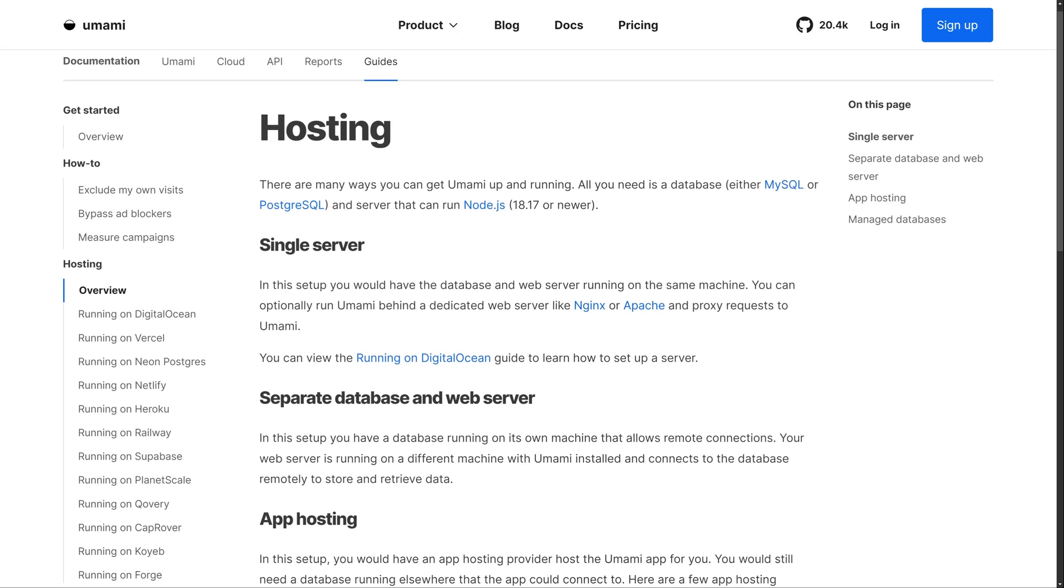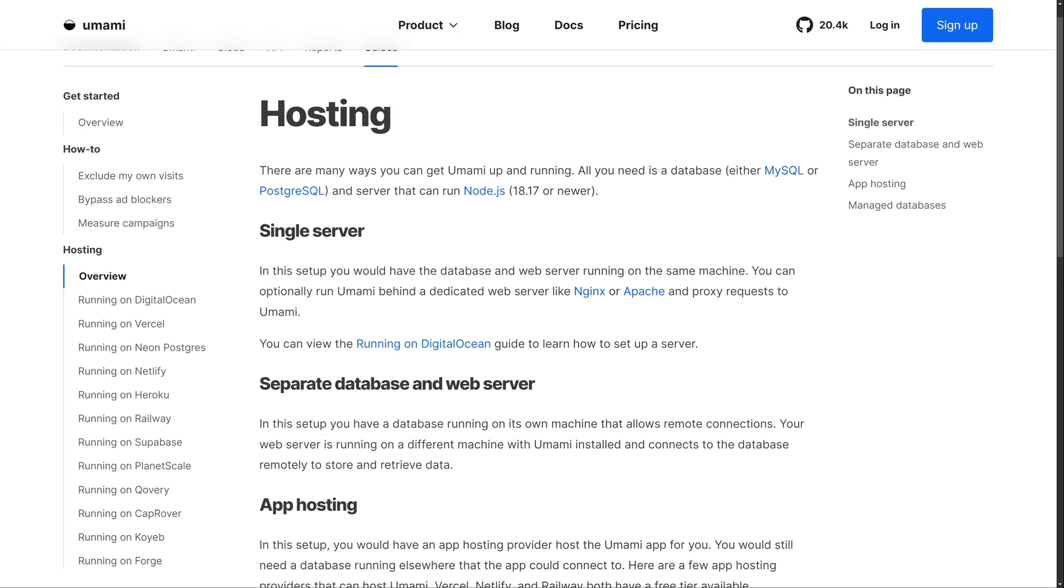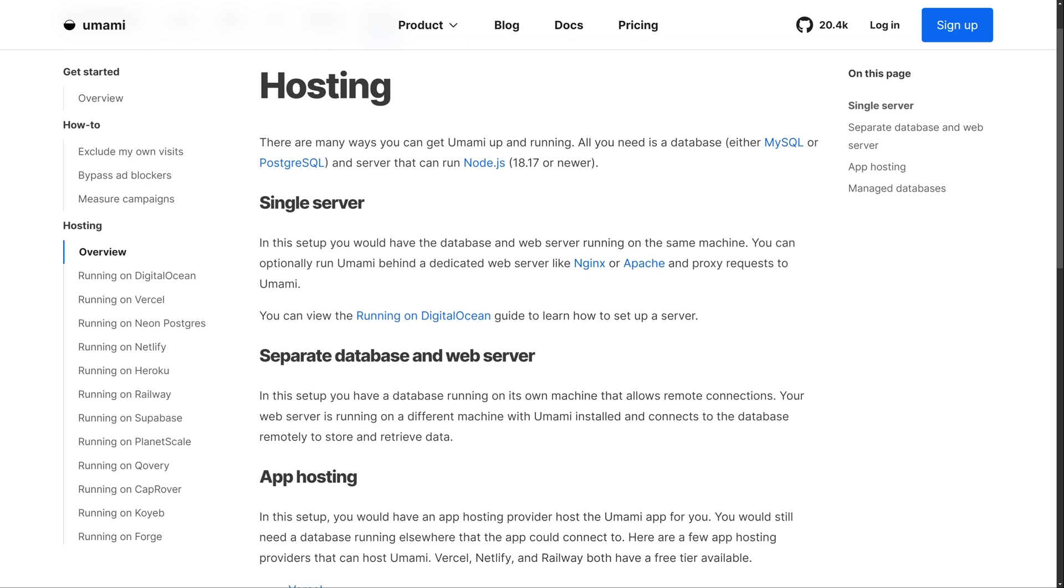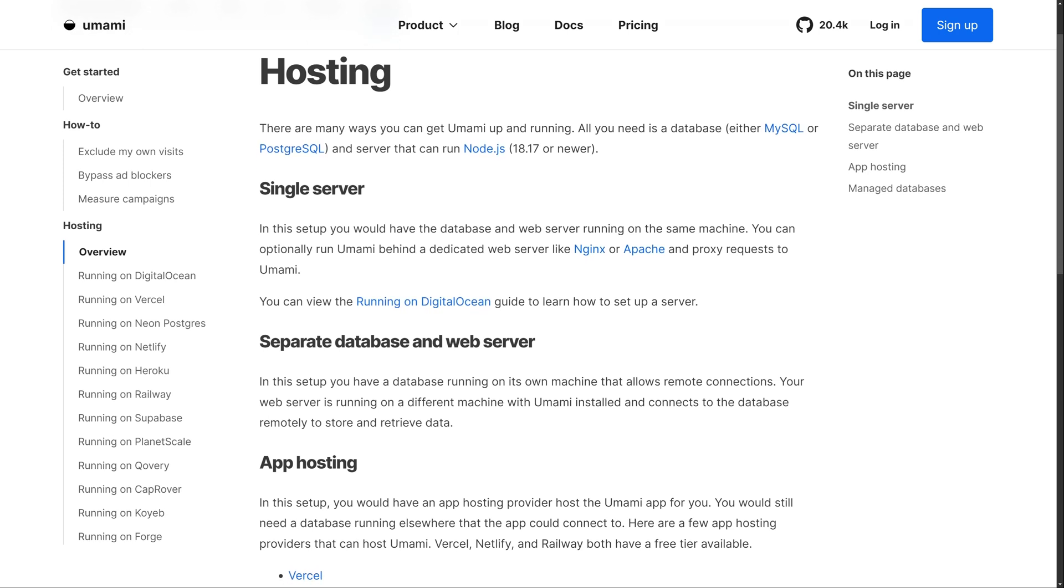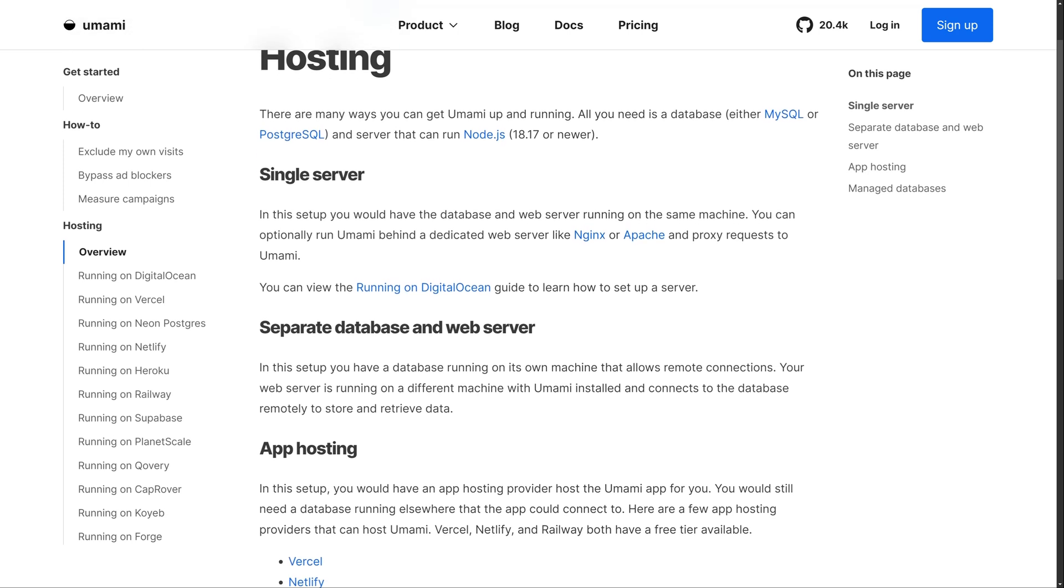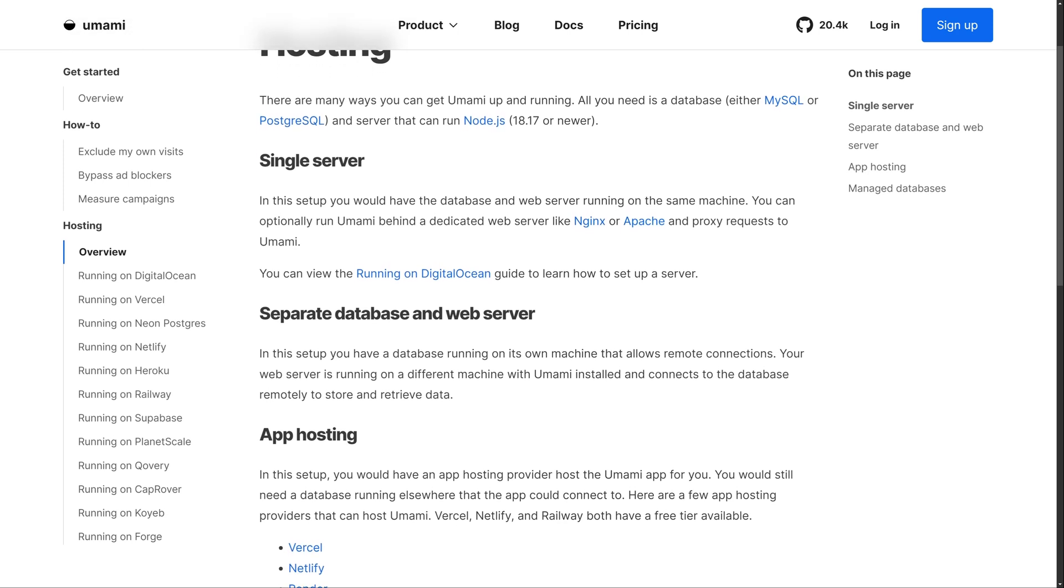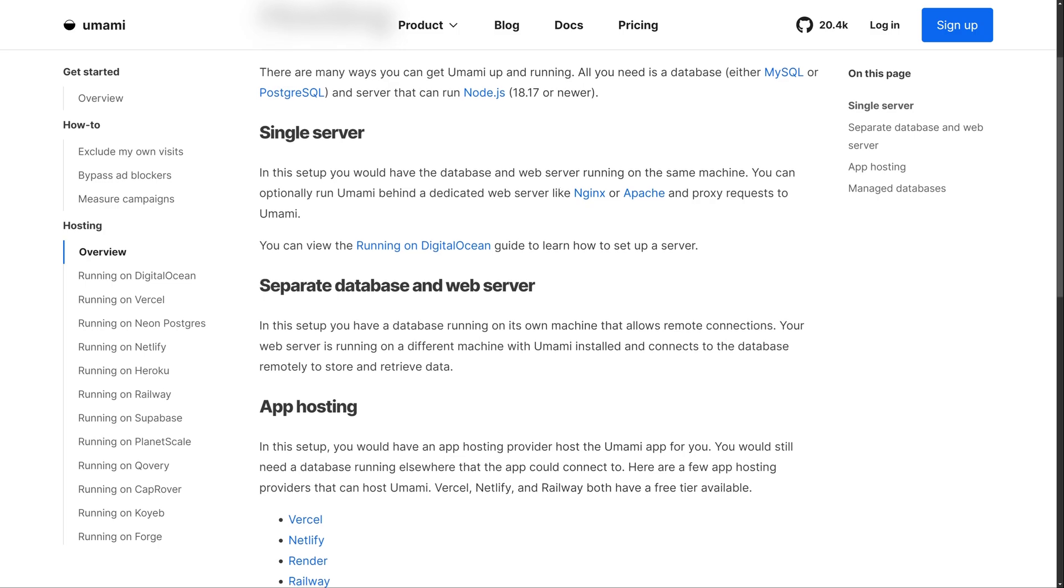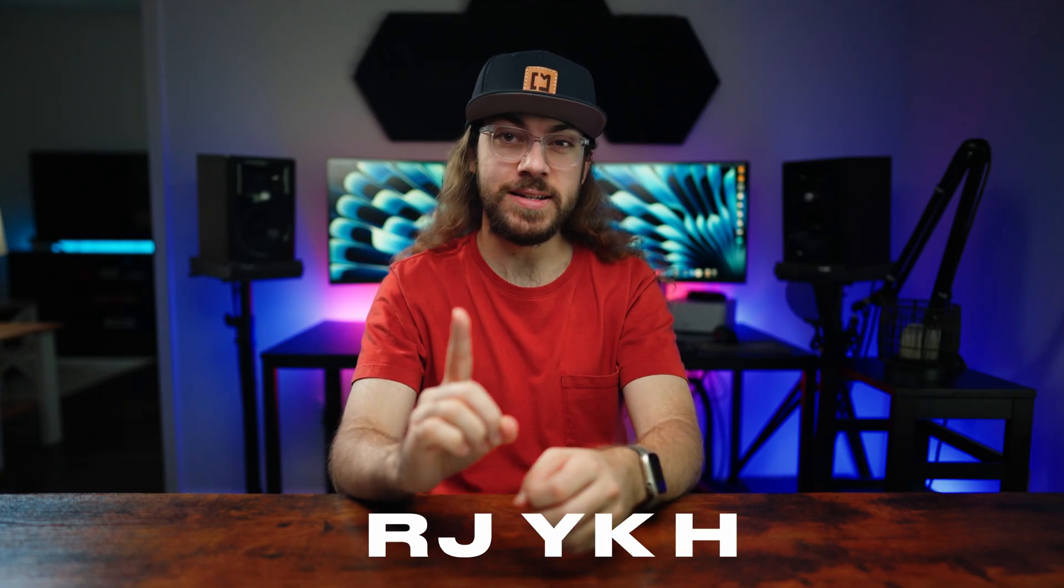Also, every platform I'm looking at offers a self-hosted option for more privacy and control. But for simplicity, I'm going to stick to the cloud versions of each platform. So with that in mind, the first alternative I tested was Umami.